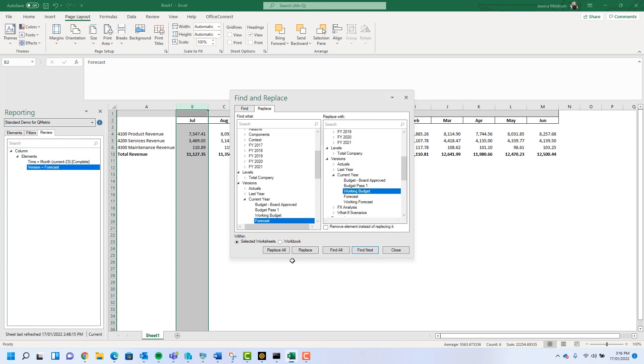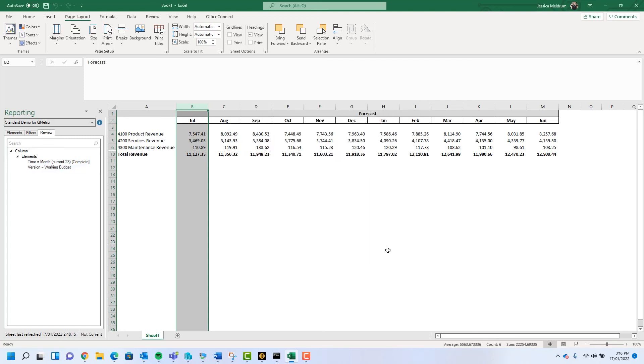At the bottom here we have the option to replace all. This is going to replace all occurrences of forecast with budget. Now I've replaced all occurrences of forecast with budget.